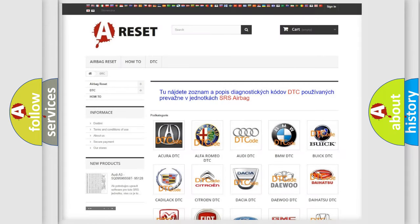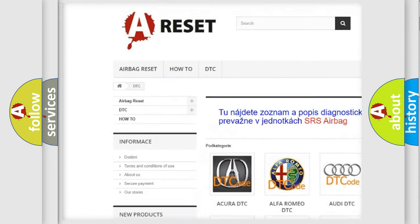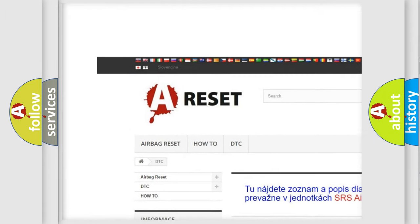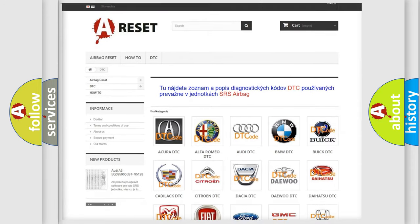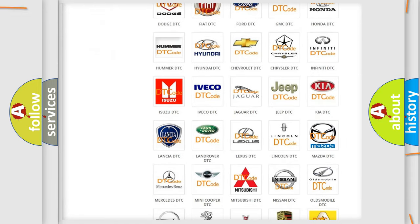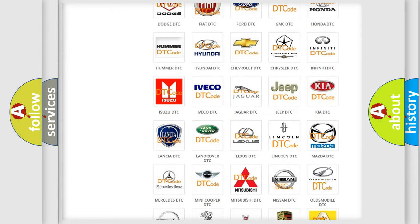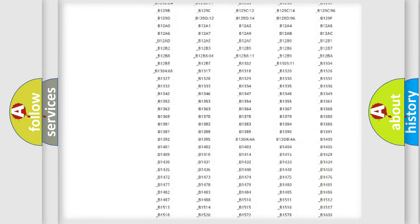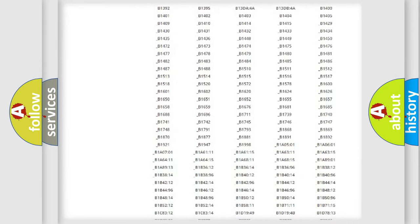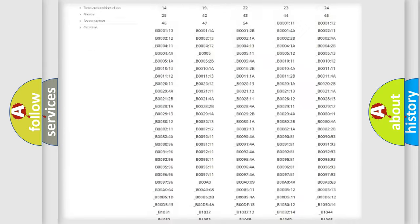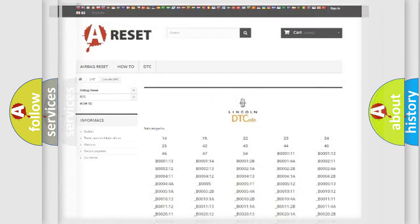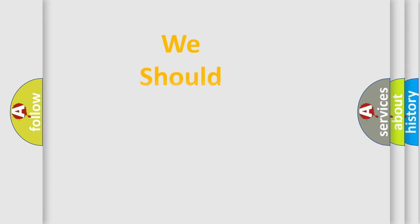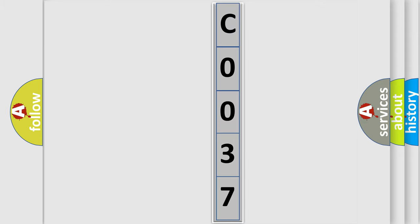Our website airbagreset.sk produces useful videos for you. You do not have to go through the OBD2 protocol anymore to know how to troubleshoot any car breakdown. You will find all the diagnostic codes that can be diagnosed in Lincoln vehicles, also many other useful things. The following demonstration will help you look into the world of software for car control units.